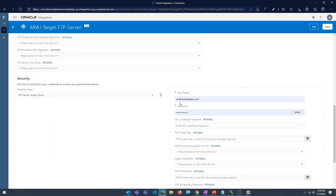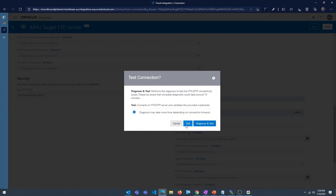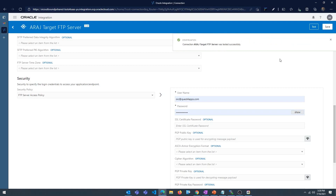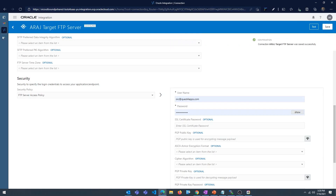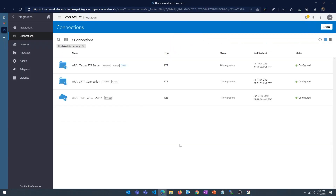Scroll all the way down and enter your username and password — it's already auto-populated here. Enter the username and password to connect to your FTP server. Once done, click on 'Diagnose and Test'. If everything is fine you're going to see a confirmation saying the connection was tested successfully. Click on save and we're done.